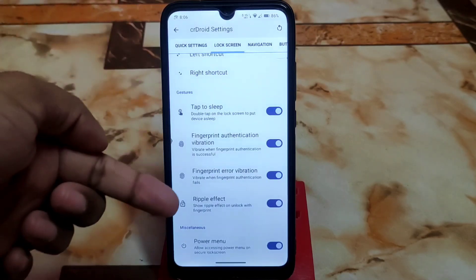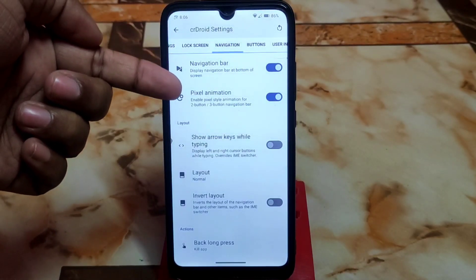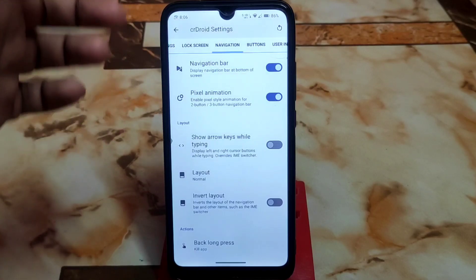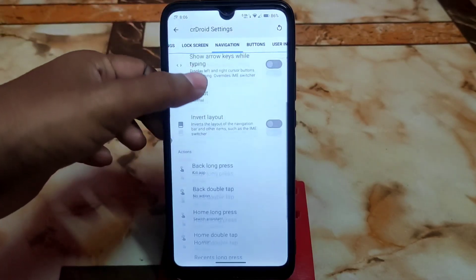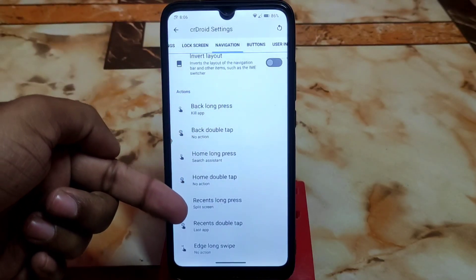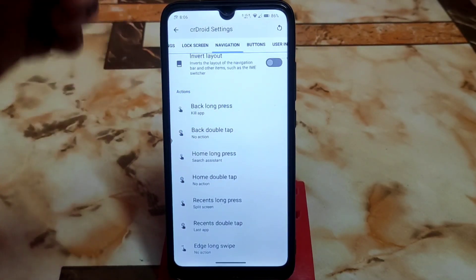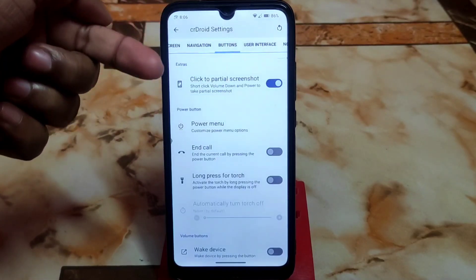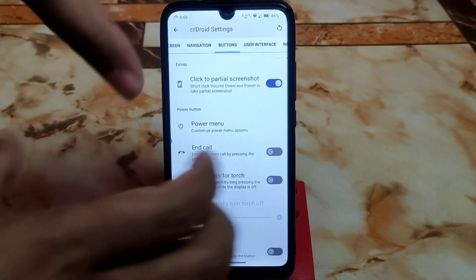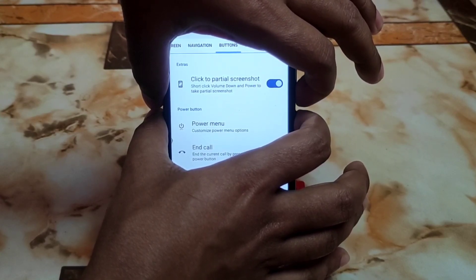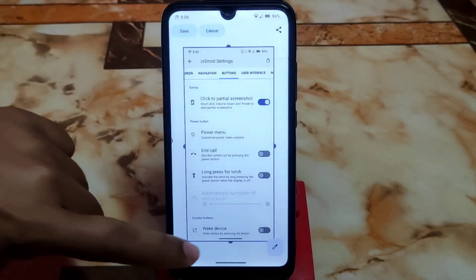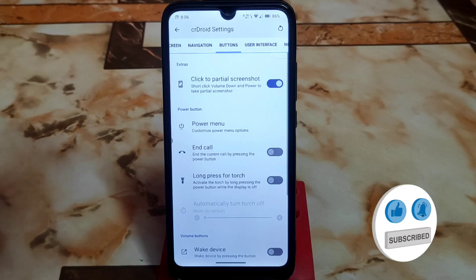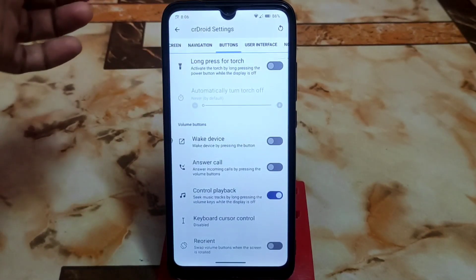For the lock screen setting we have double-tap to sleep, ripple effect, and other things. In navigation, we have the pixel animation which is really cool. You can show arrow keys while typing if you want that. We have actions: long press actions, back gesture, home long press, recents, back, and double tap — everything. For buttons customization, if you want to take a partial screenshot just click volume down and the power button together, and you will be able to take a partial screenshot of whatever you want.